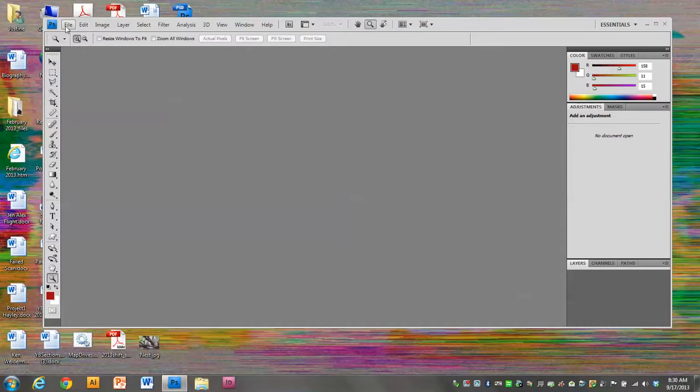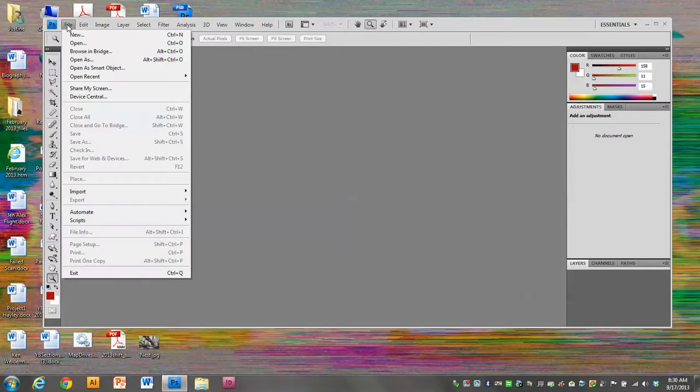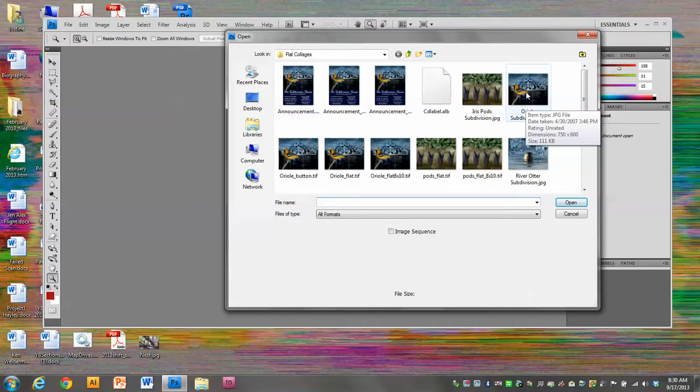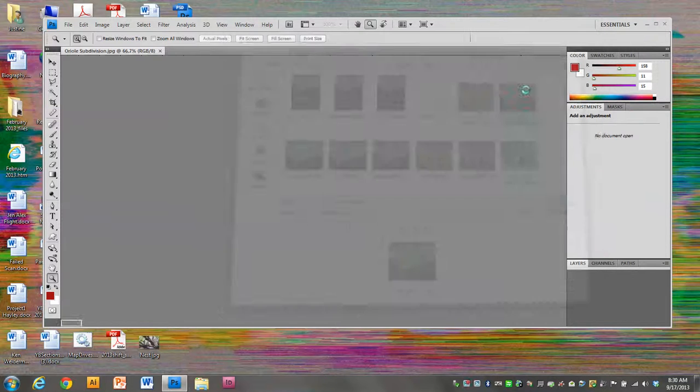I'm going to go to File, Open, and navigate to an image that I want to use for my avatar.